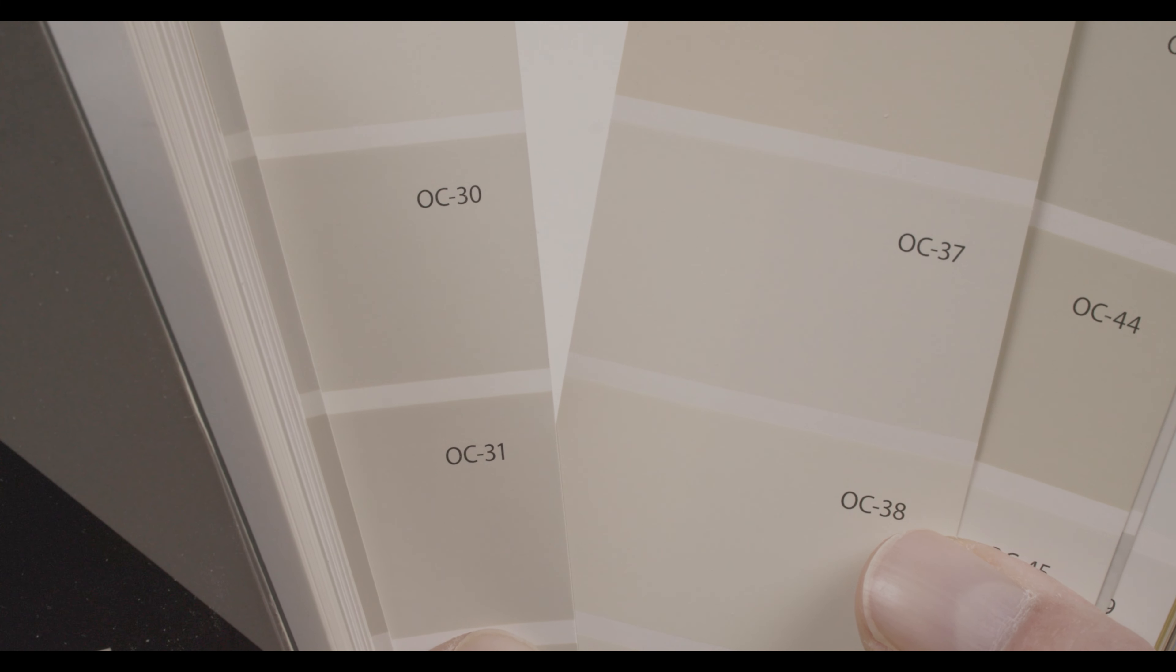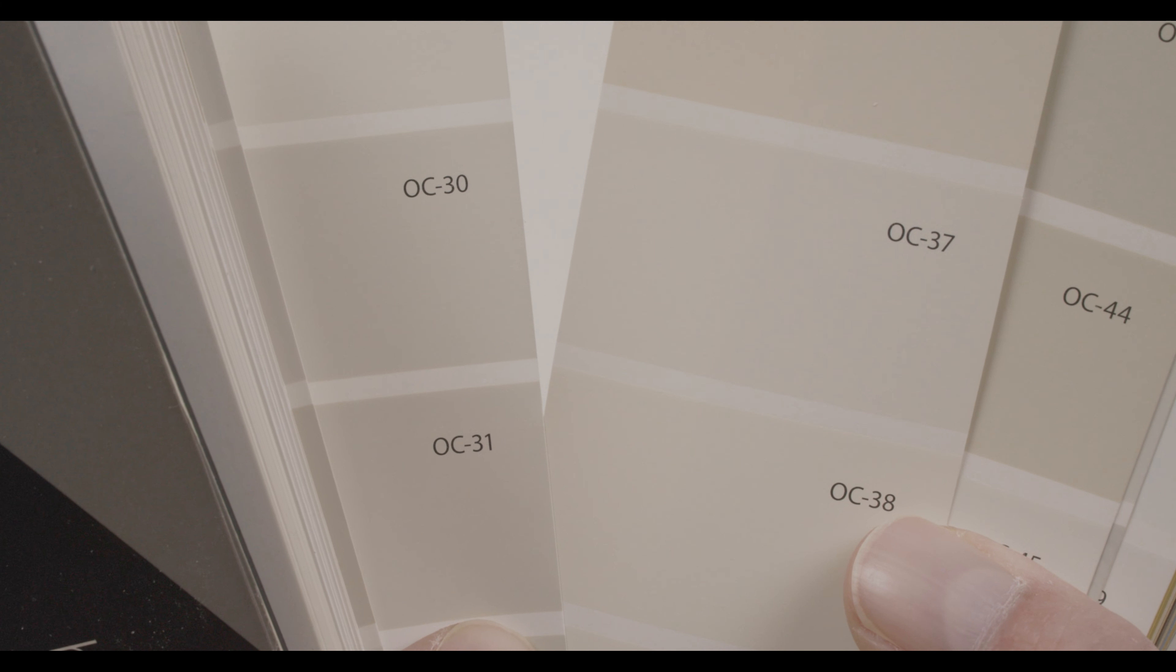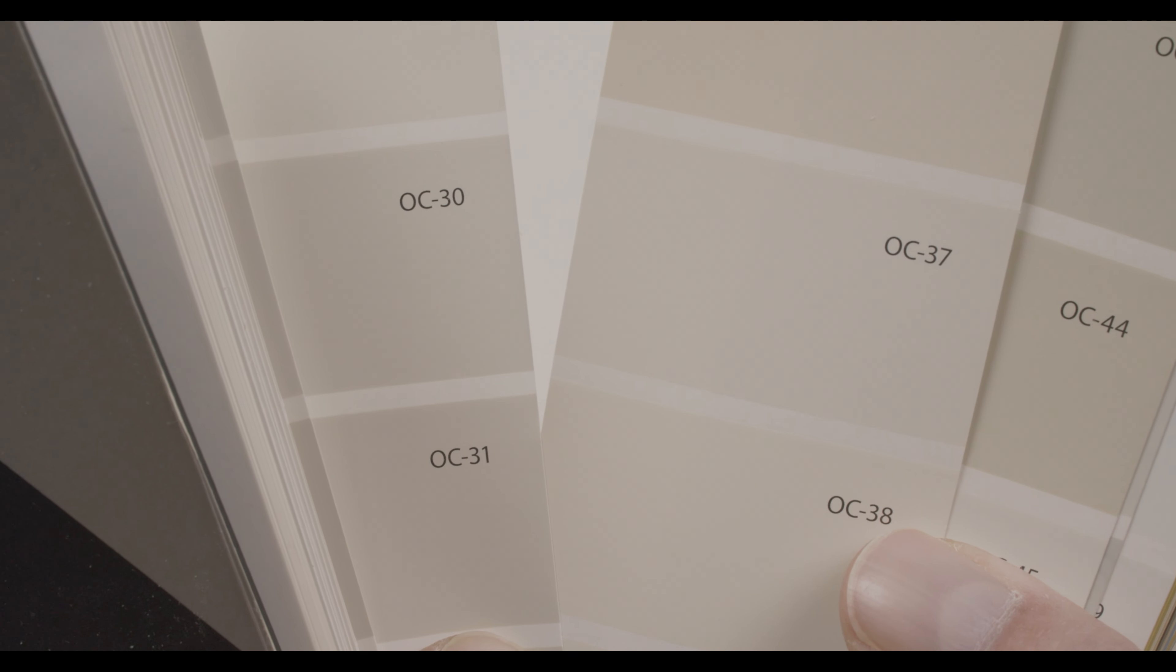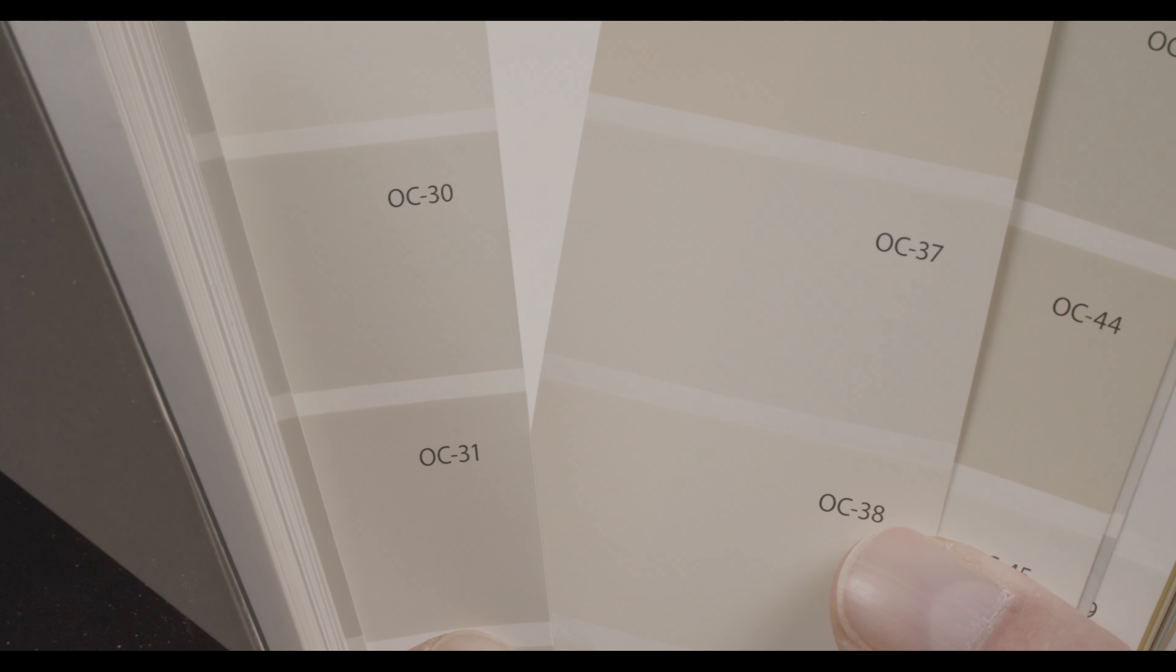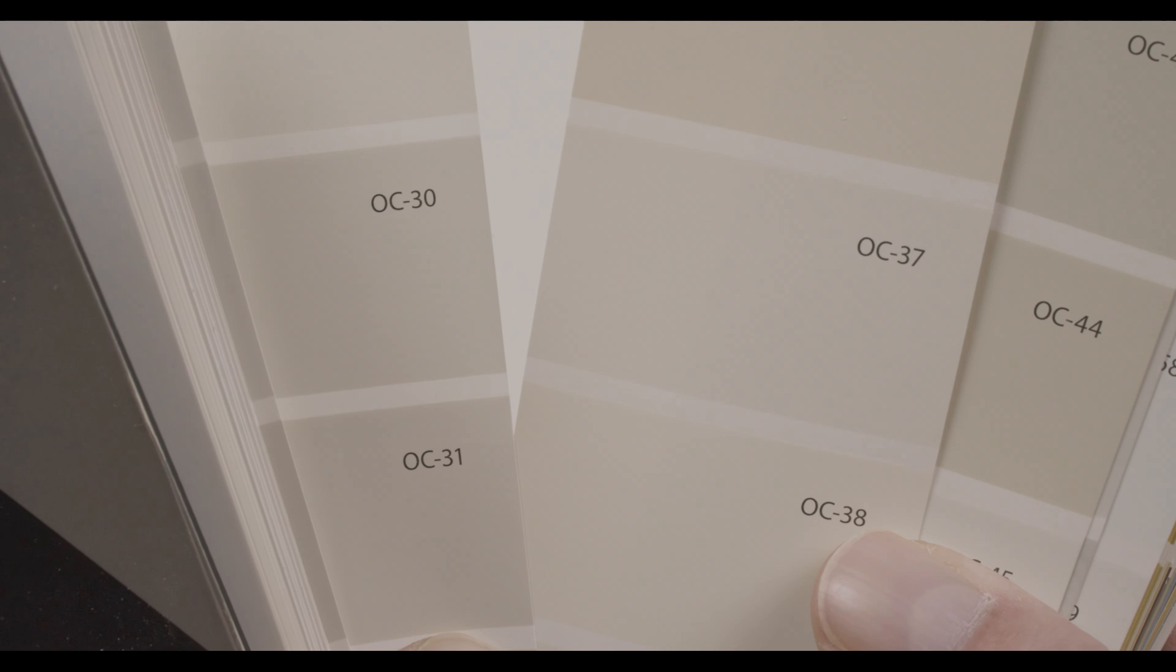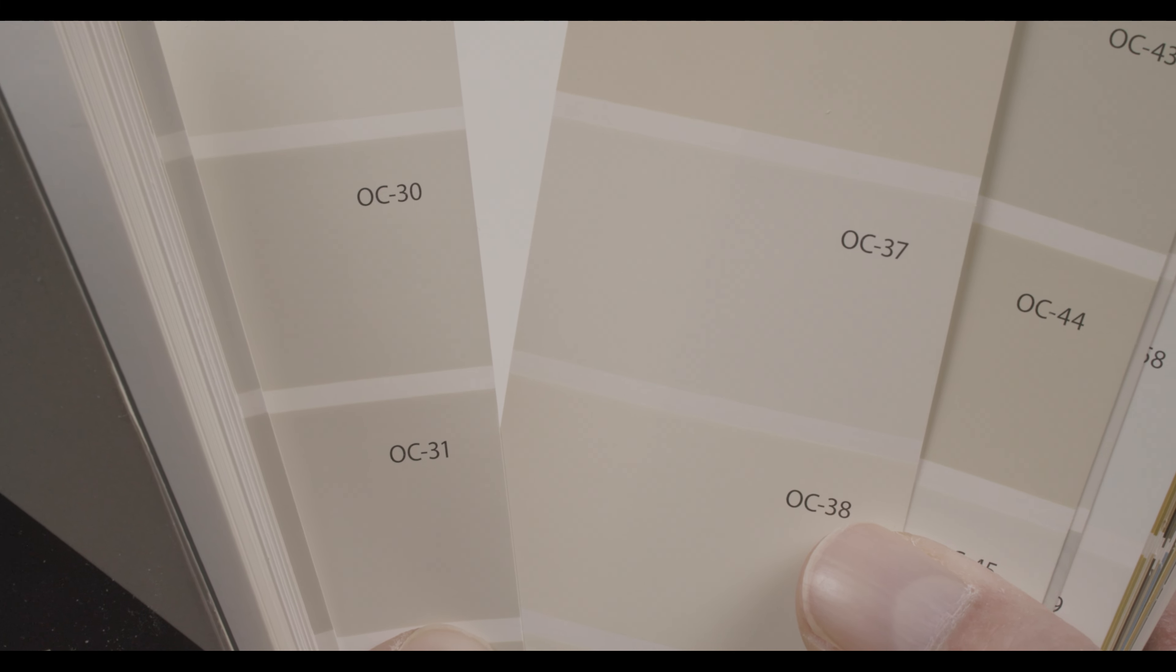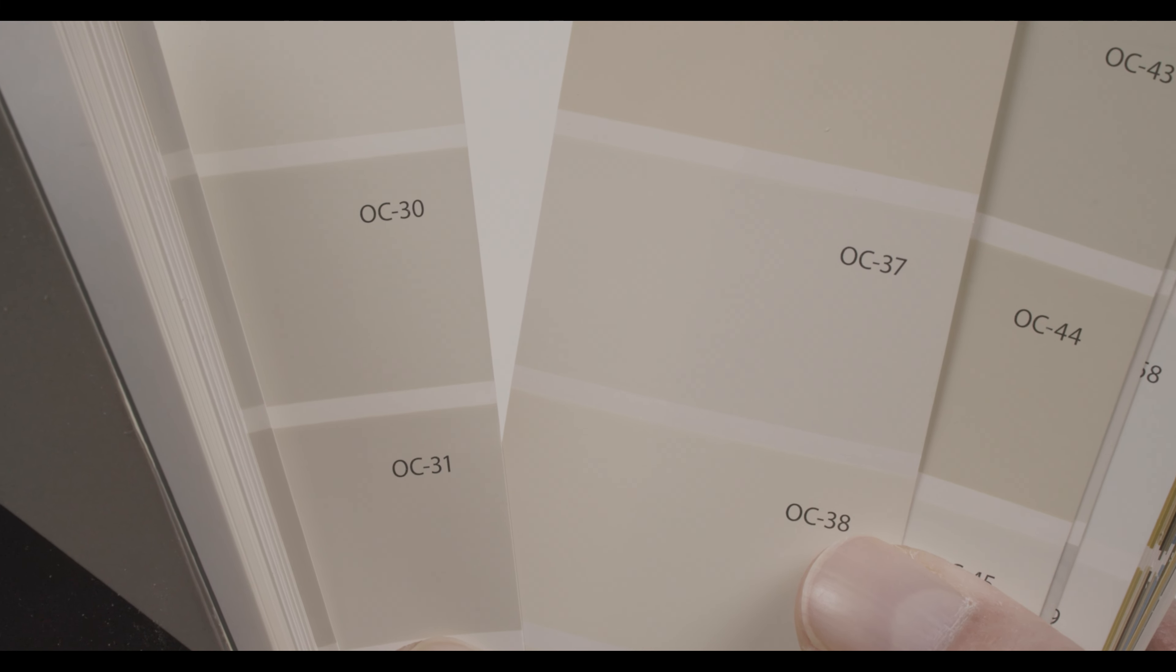Now what do you think of this paint color all by itself? I'm sure a lot of you probably have different opinions. Maybe some of you think it looks like a cream, or maybe it looks like a warm off-white, or maybe it looks like a gray.